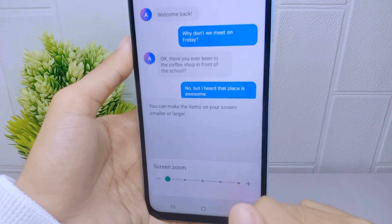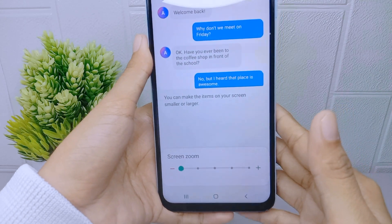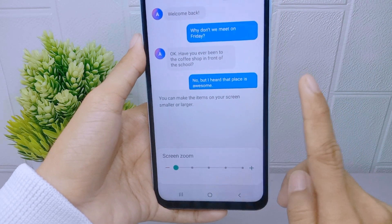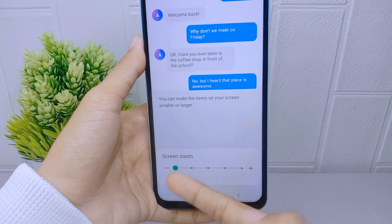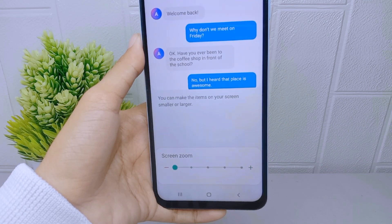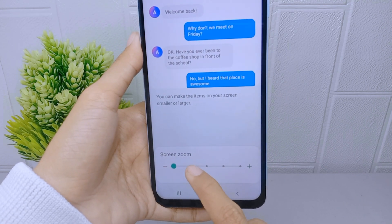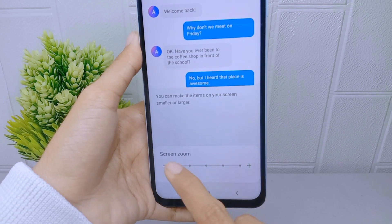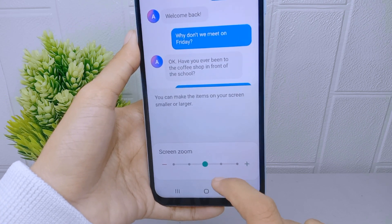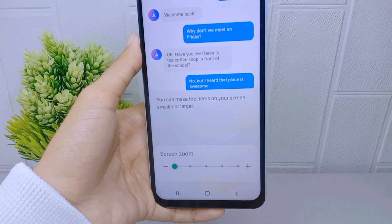After that, to resize the screen zoom on your device, you can move the slider to the left side or to the right side according to your need. The further to the right, the larger the size; conversely, the further to the left, the smaller the size.